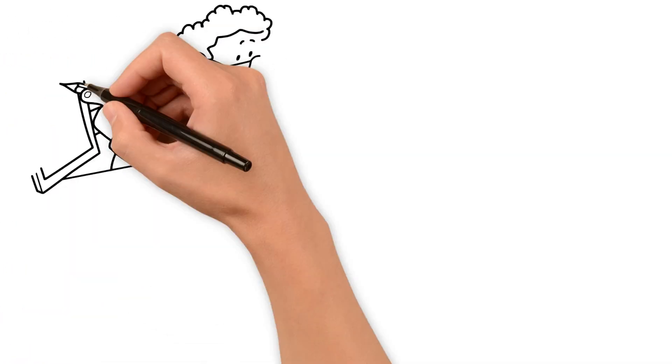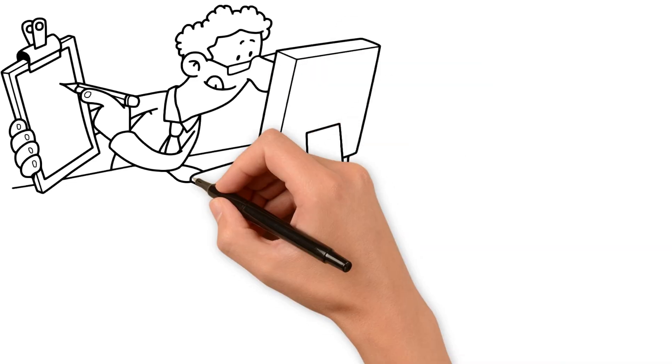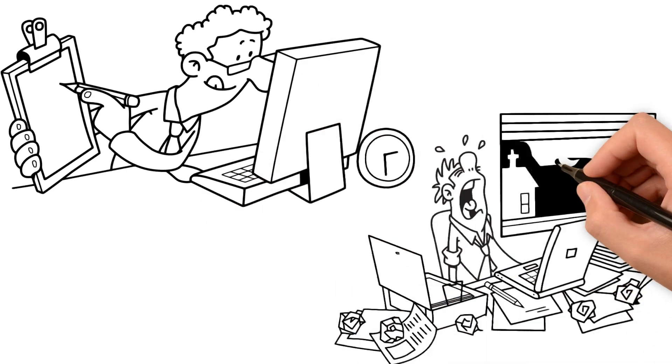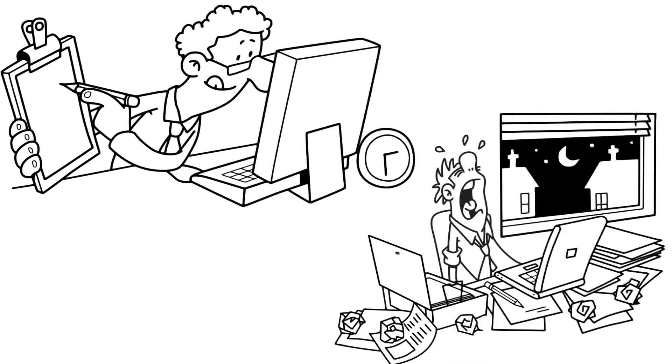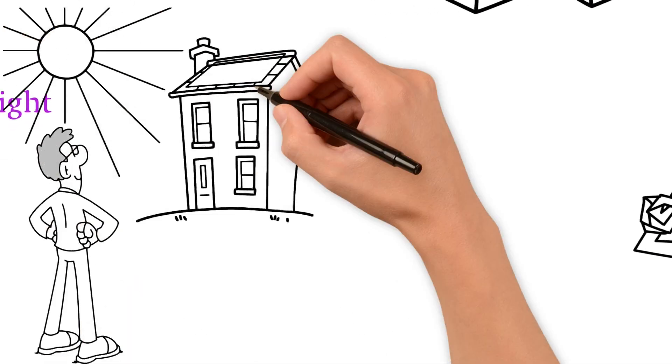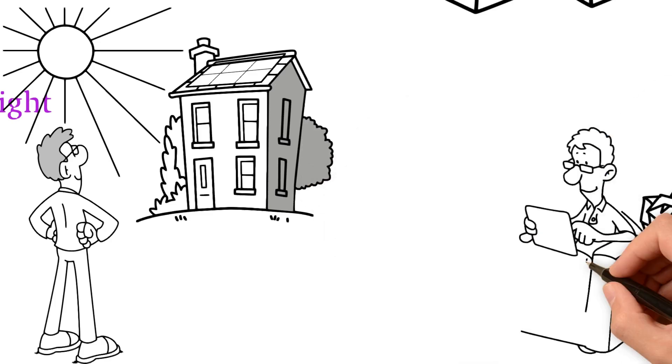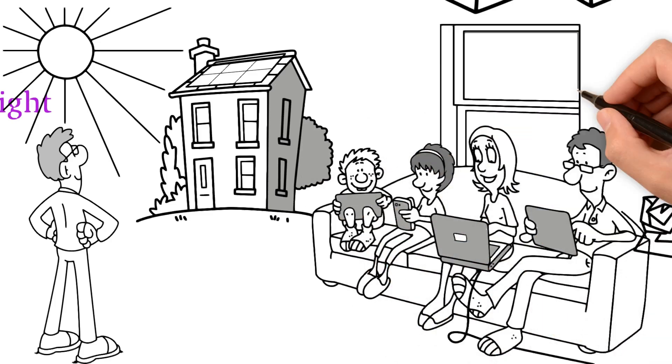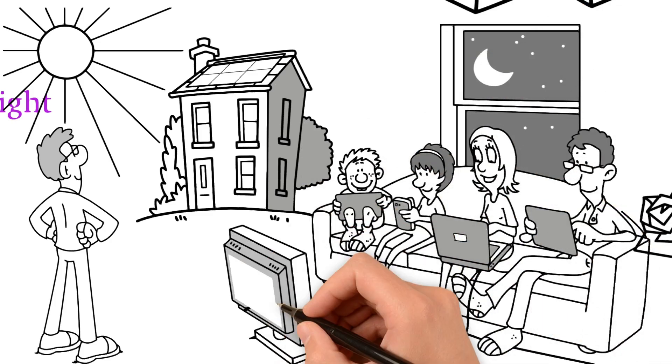Dr. Panda emphasizes that aligning your life with your circadian rhythm doesn't require drastic changes. Simple steps like maximizing sunlight exposure during the day and minimizing artificial light at night can have a profound impact on your overall health and well-being.